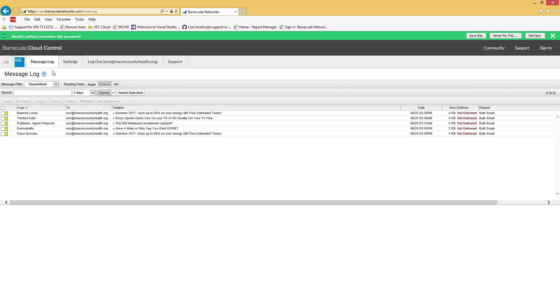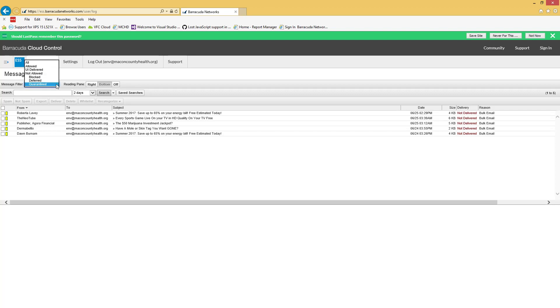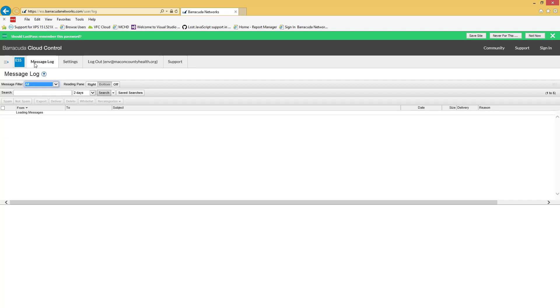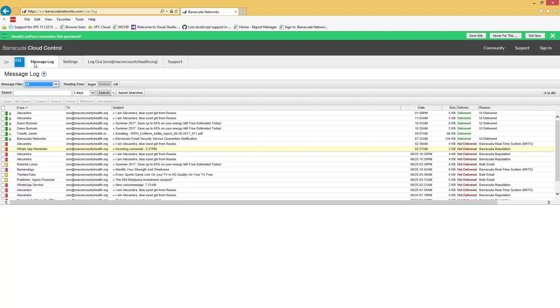When you first log in, it's generally going to show you the quarantined set of messages in the message log here. You can click on the drop-down and select other groups. Select all. It'll show all the emails you've gotten.